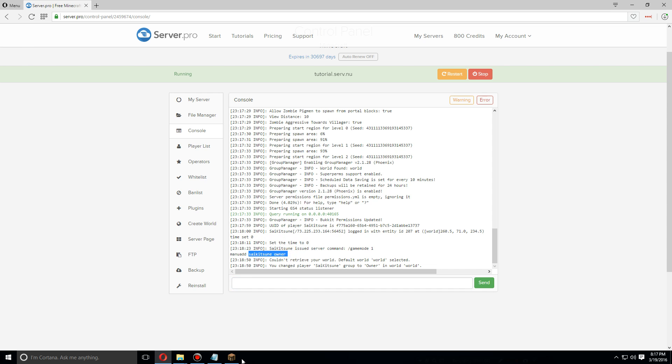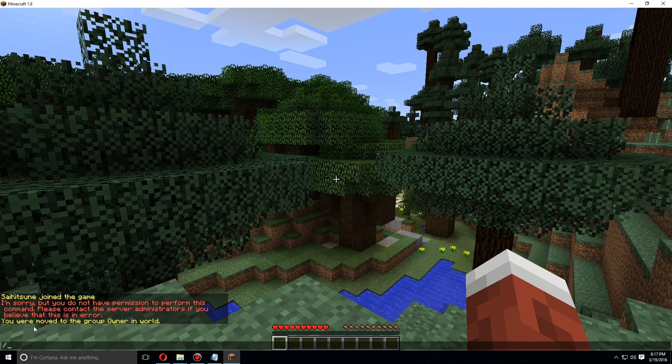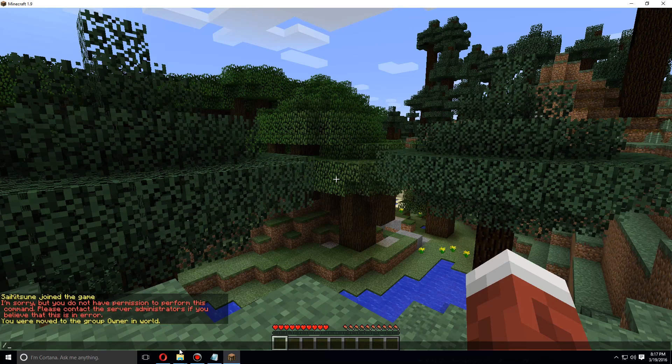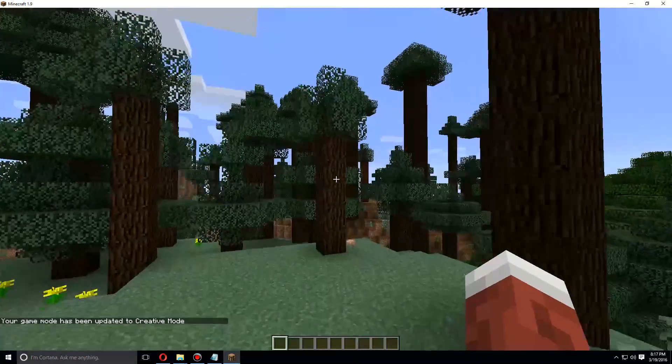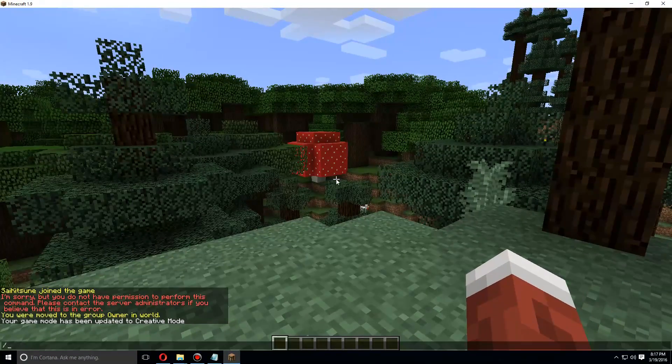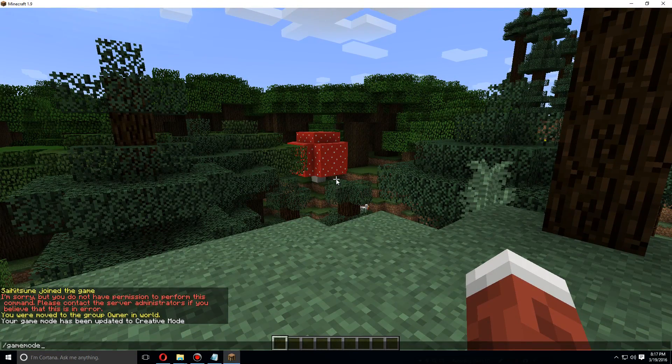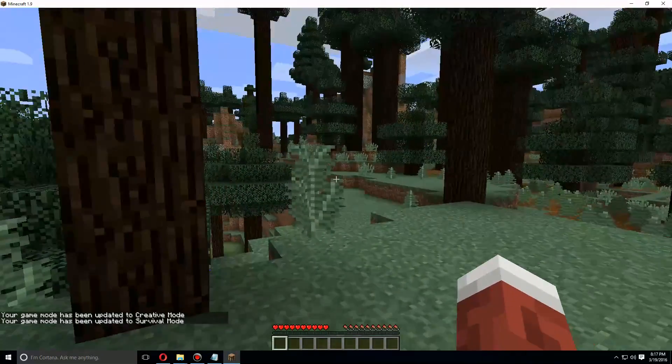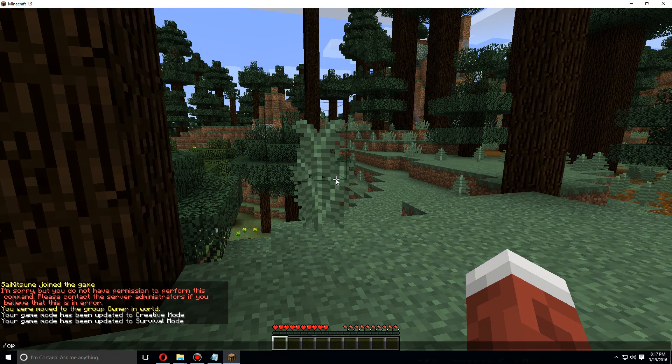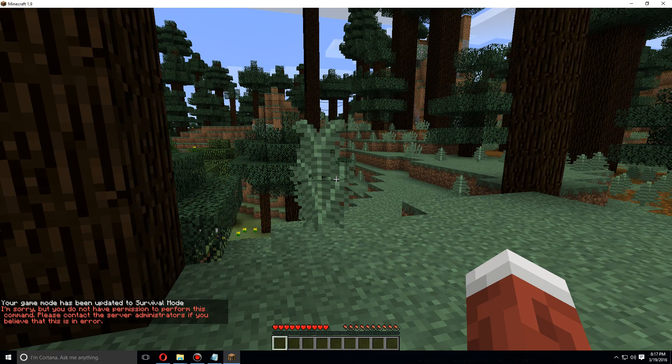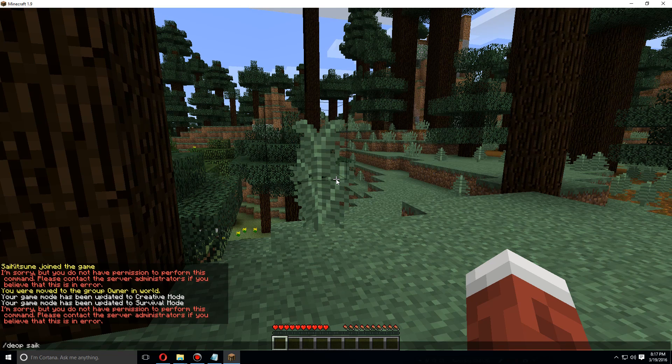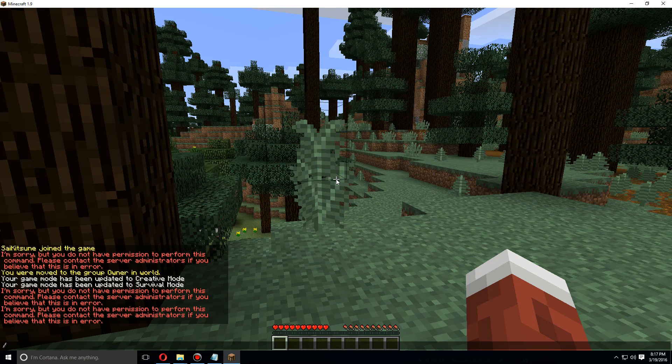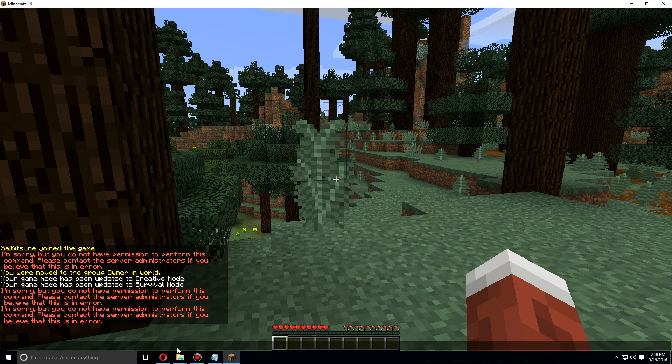As I come back here, it says I was moved to the group owner in world. So if I use the same command, I can now change to creative mode and back again. I cannot give myself OP though, or anyone else, as OP is not really needed. So if you do need to OP yourself, you will have to do that from the console.